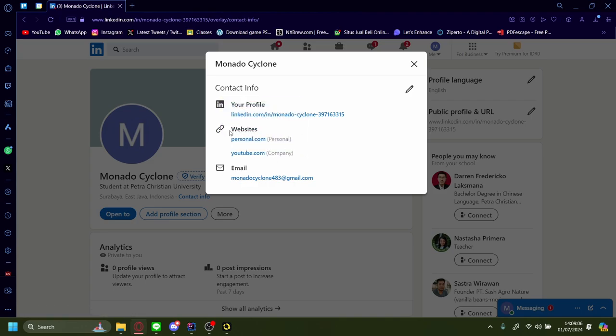And so that is how you add your personal website onto your LinkedIn profile. It's as easy as that.